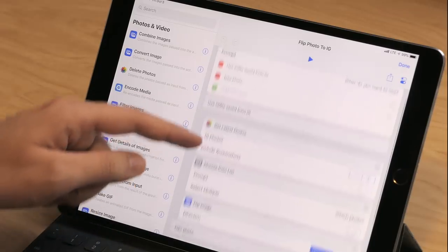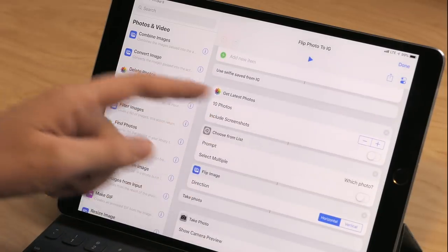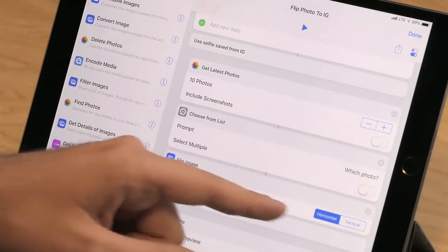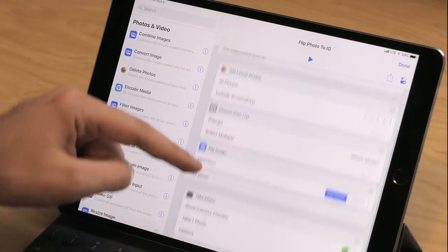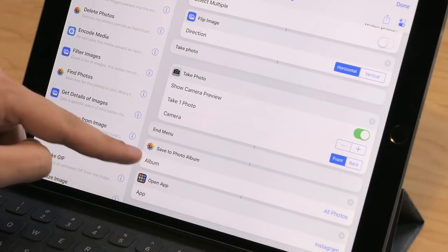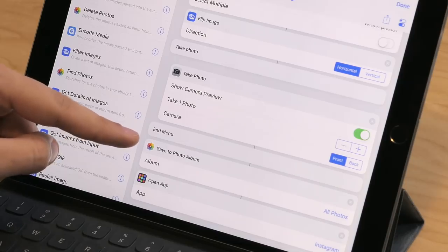If you've already taken a photo in Instagram Stories and then saved it to your camera roll, you can choose the first option and have it get the latest photos. In case you've taken a couple, it's set to 10. Then it uses Choose from List to pick which one you want to work with, and then Flip Image in a horizontal direction so that it's flipped left to right instead of up and down. In the other menu option, there's just a Take Photo action, which opens up the camera and lets you take a front-facing photo. Once you take the shot, the camera will flip it for you automatically so you don't need to use the Flip Image action. Then down here at the end of the menu, you'll see that both photos are passed into Save to Photo Album so they get saved into the Photos app directly.